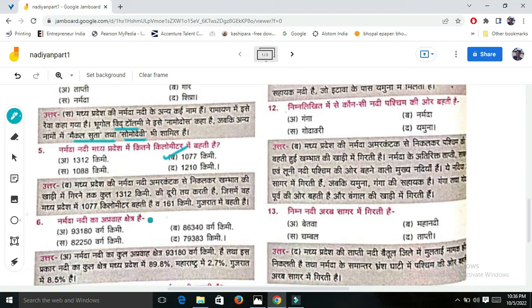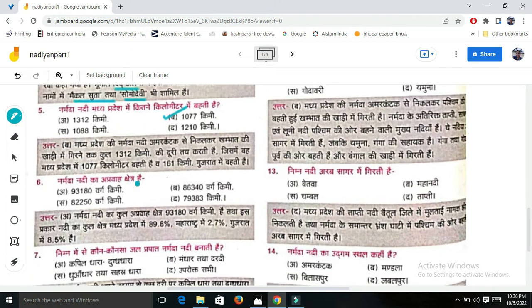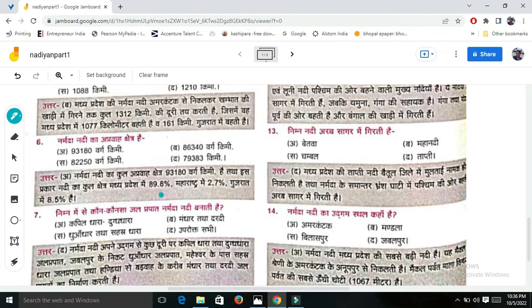How large is the Narmada Nadi river basin? The total river basin area is discussed - the entire area and the total water area of the Narmada basin is a key fact to remember.